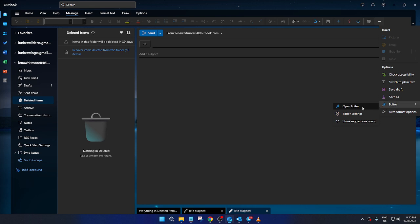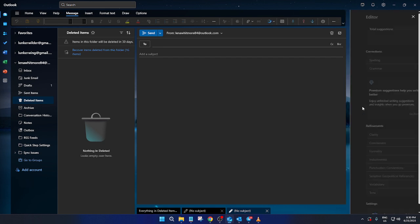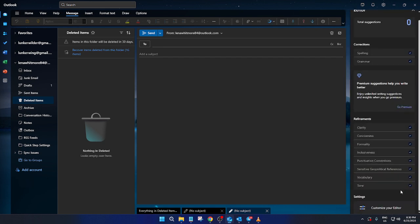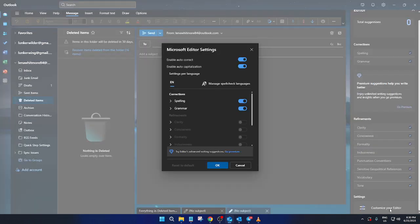Within the Editor window, direct your eyes to the bottom section, where you'll see an option labeled Customize Your Editor. Click on this to delve a little deeper into your editing settings.